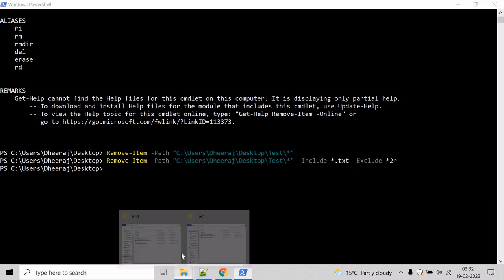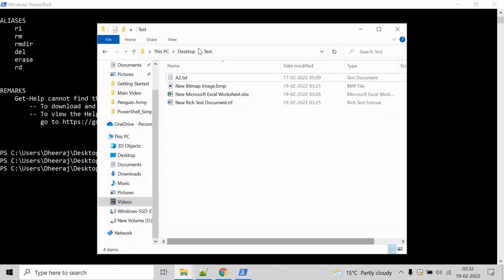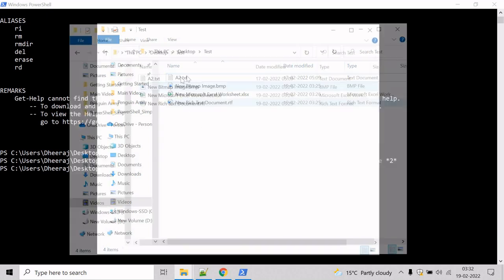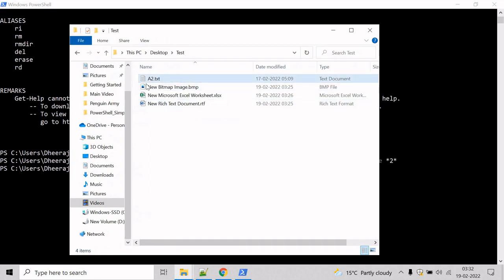And you will see all the txt files have been removed except those that have 2 in the file name.